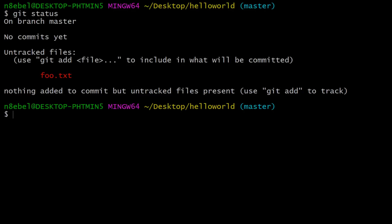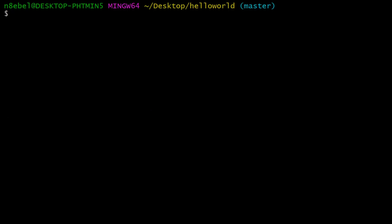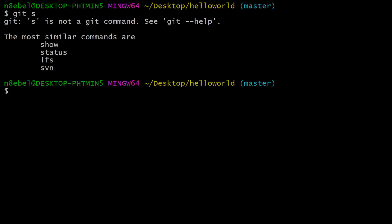So here we can see that we have one file that has been changed but is yet untracked. So let's take a look at how we can create a very basic alias. So here we'll type git status. Now we're going to create an alias so that if we just enter git s, it'll execute the status command.